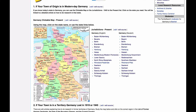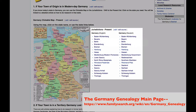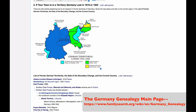The first map you will see on the Germany Genealogy main page shows Germany the way it is today. Click on the link in the clickable map or the jurisdiction list for the province you need.